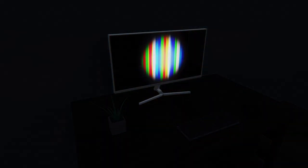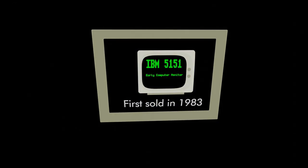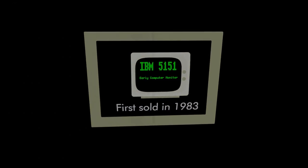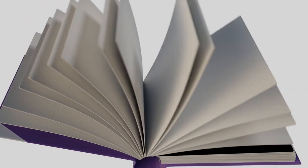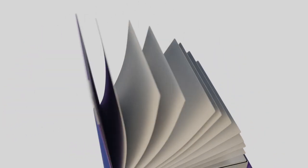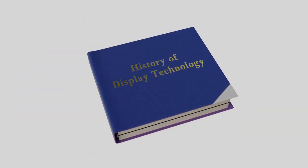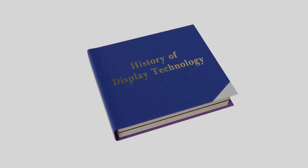Display technology is one of the oldest pieces of consumer computer technology, and displays have changed quite a lot since their inception. In this series of videos, we will discuss the history of display technologies and how they've evolved over time.